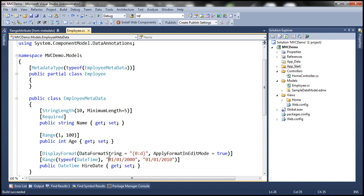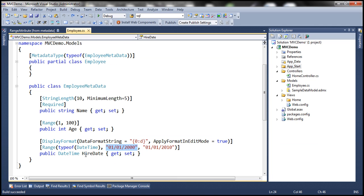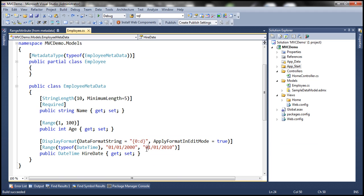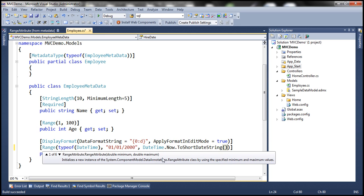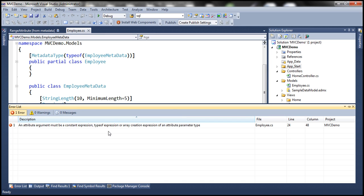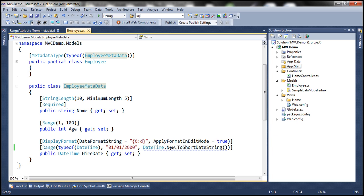Any value outside the range of 1/1/2000 and 1/1/2010 will throw a validation error message for the HireDate property. Now let's say we want to keep this minimum value restriction as it is, but we want to change the maximum value to be today's date instead of this hard-coded date. We cannot use datetime.now as an argument for attributes, so let's see how to fix this using a custom validation attribute.